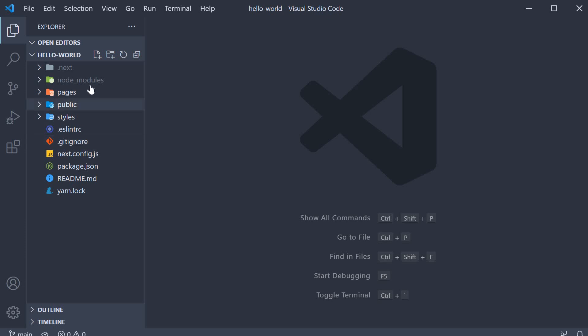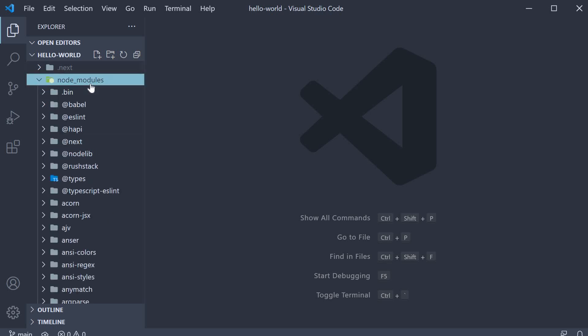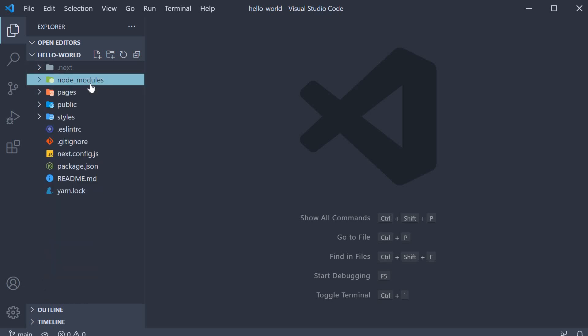The second folder is node_modules. This is the folder in which all the dependencies are installed. It is generated when you run the command yarn or npm install. In our case, it was created when we executed the dev script which internally installs the dependencies if they are not present. This again is a gitignored folder which we don't have to worry about.